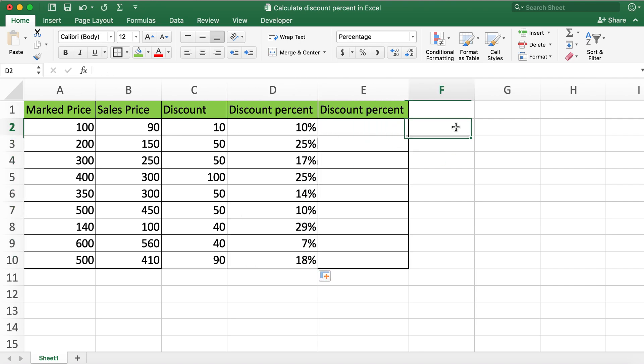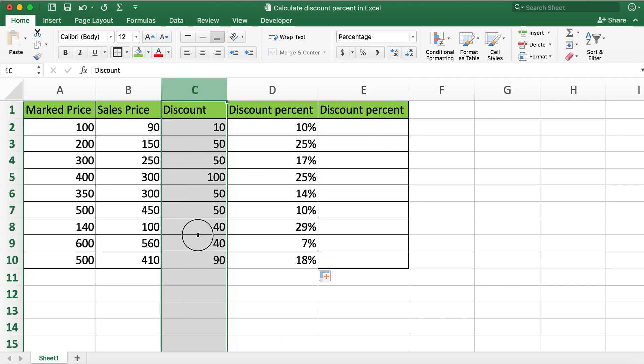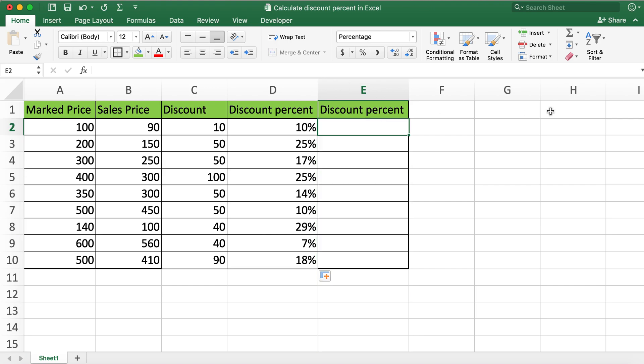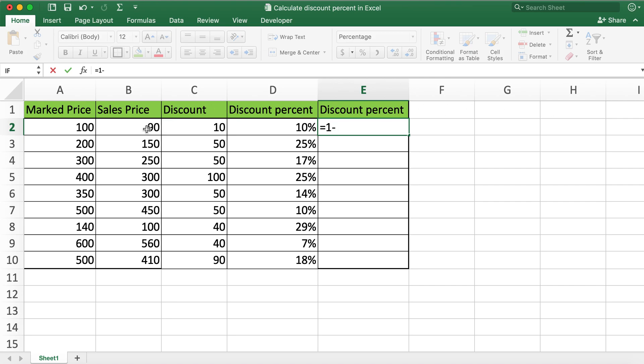And the second way is when we are not creating this column, the discount value column. What we can do is directly type in equals and then one minus sales price divided by marked price.